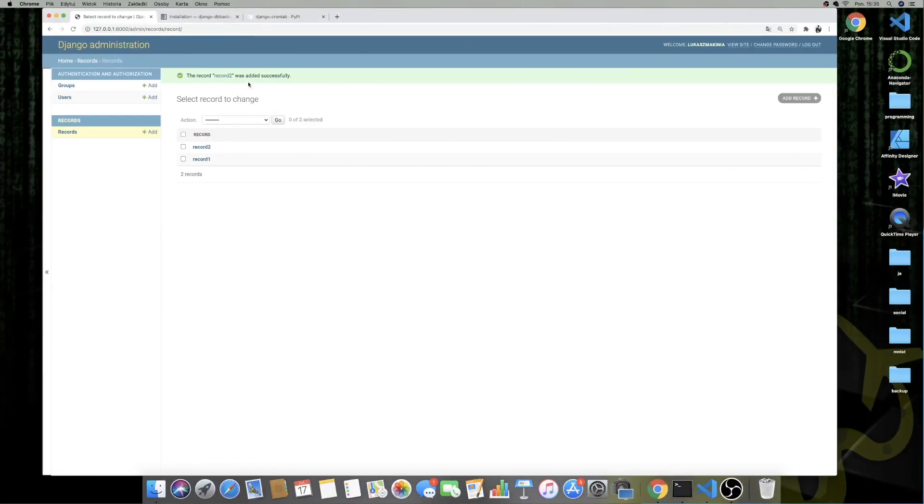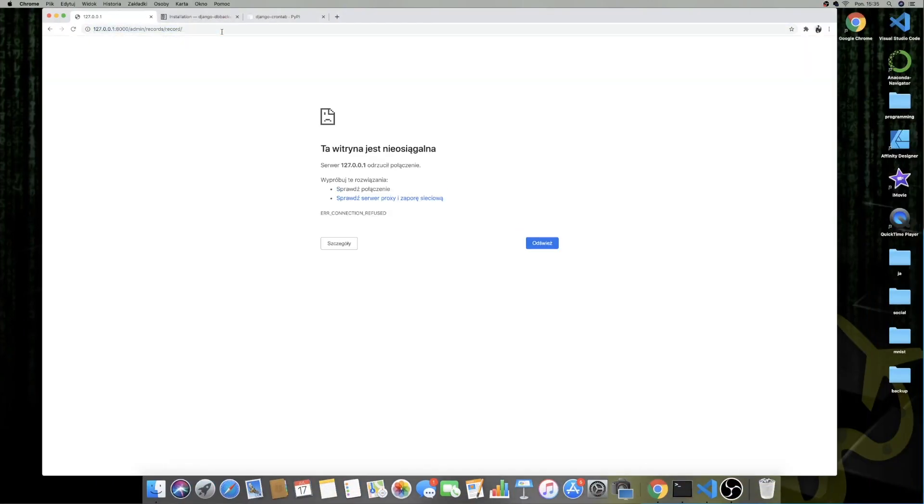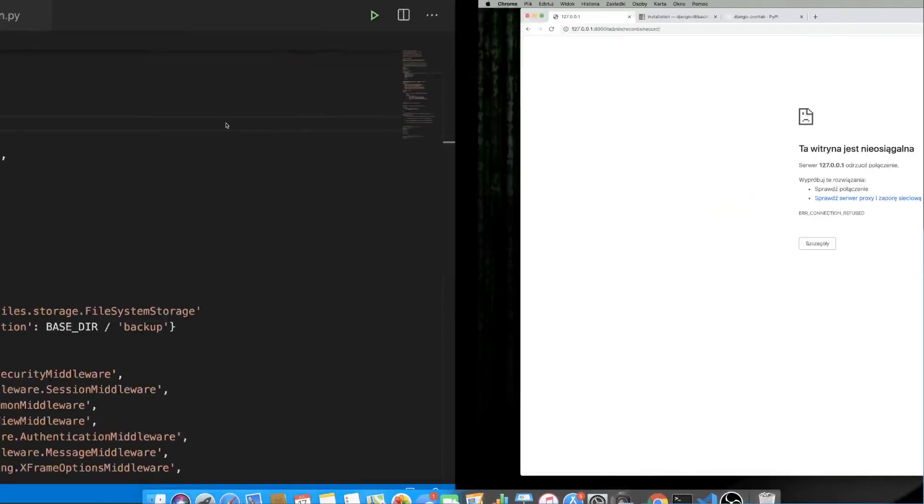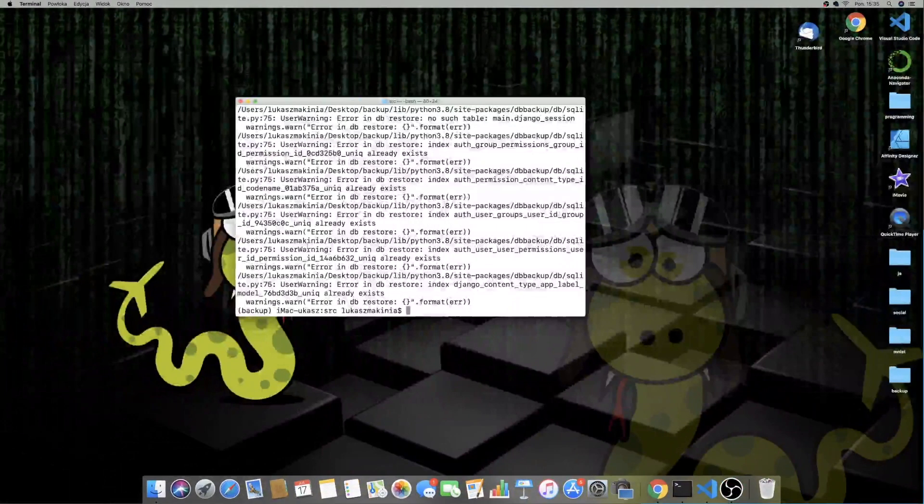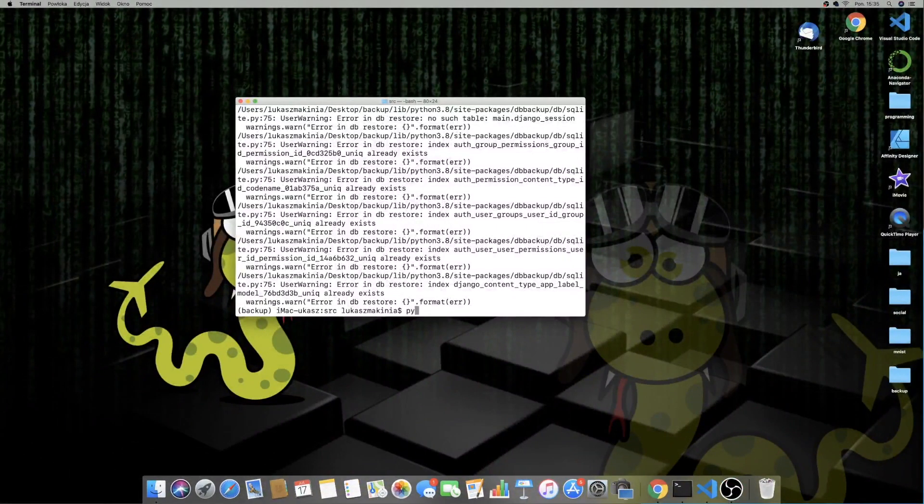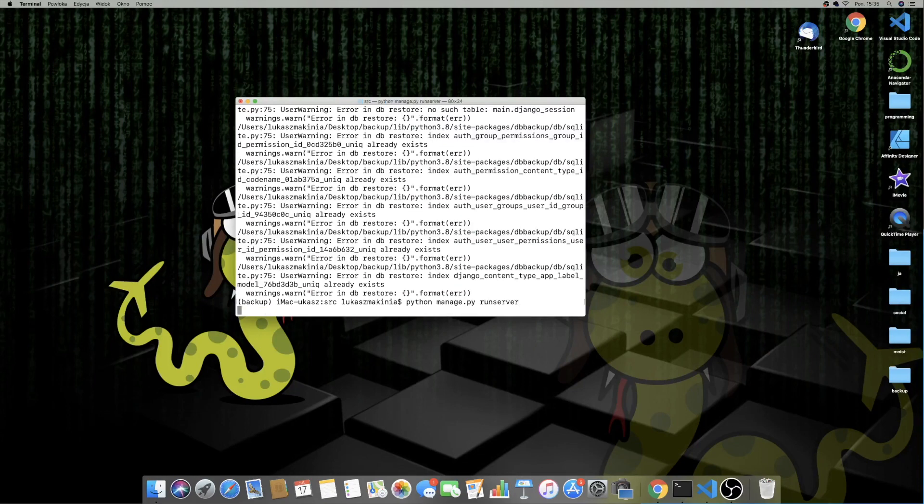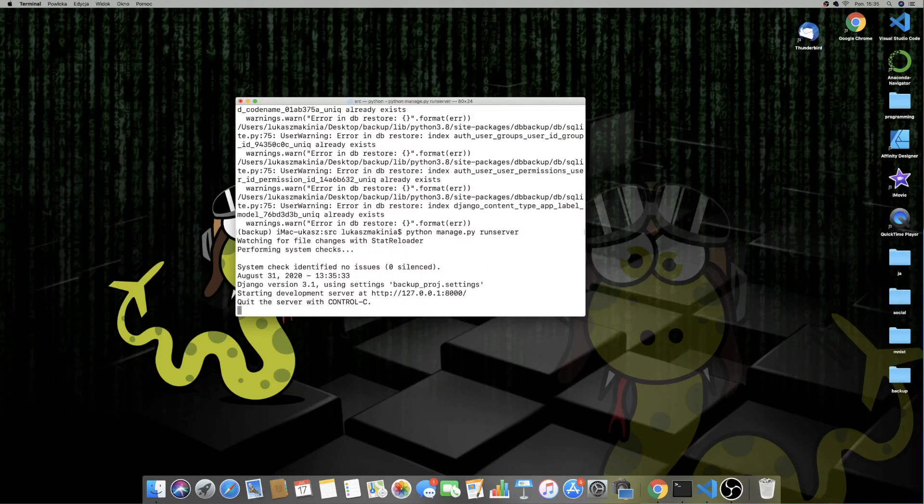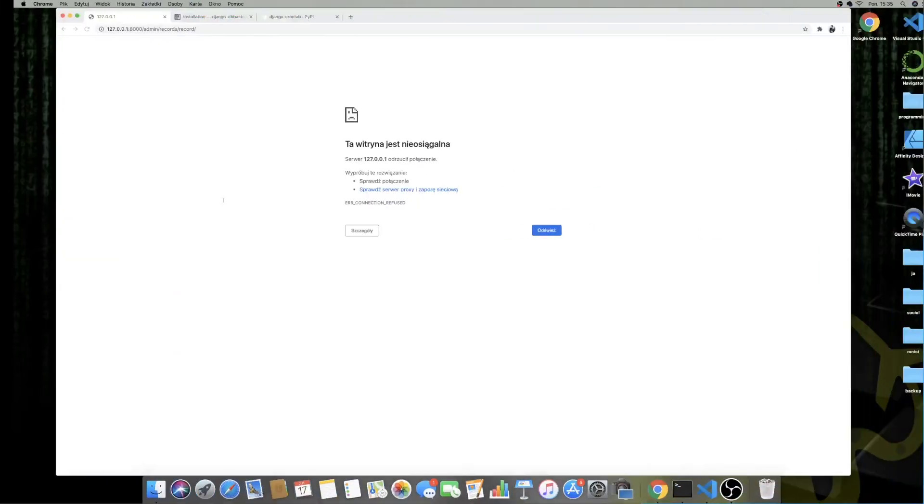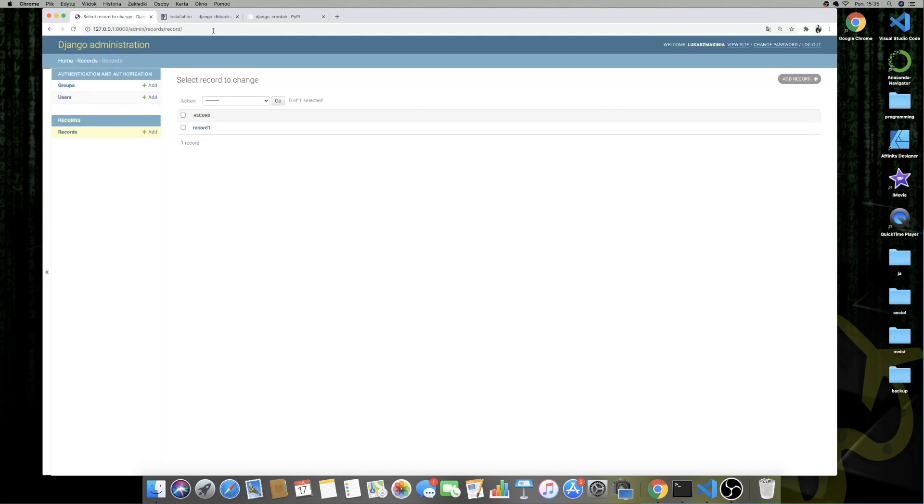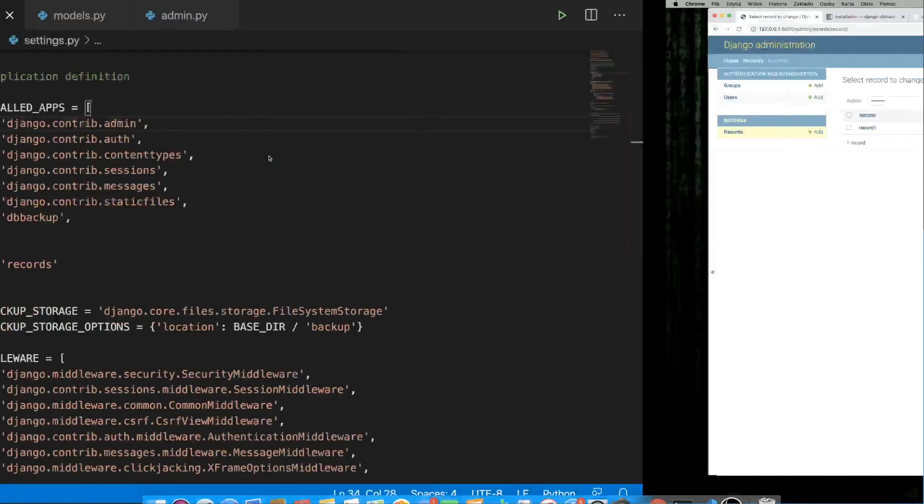So if we head over here, refresh, of course, again, we need to run the server Python Manage.py runserver. Let's refresh. And we have record one. So we restored our database. So this is working.